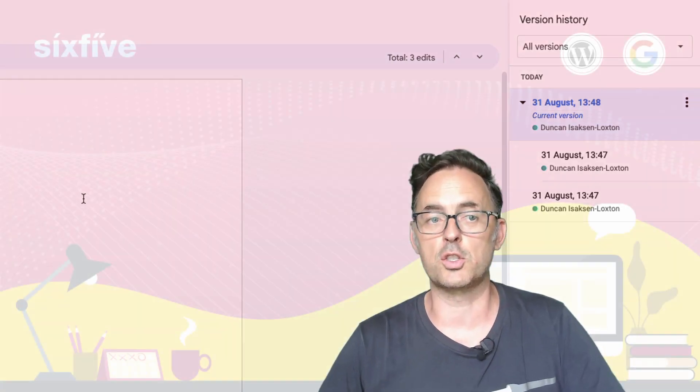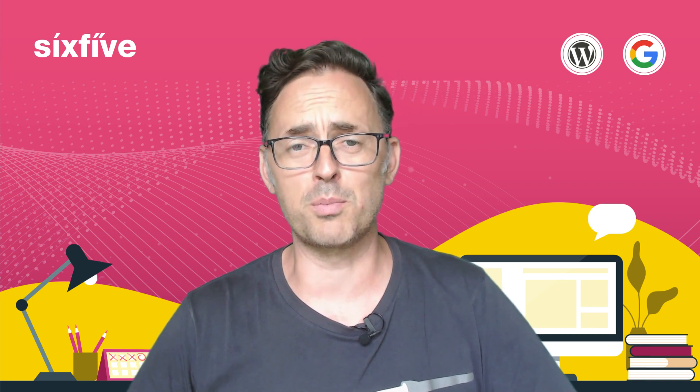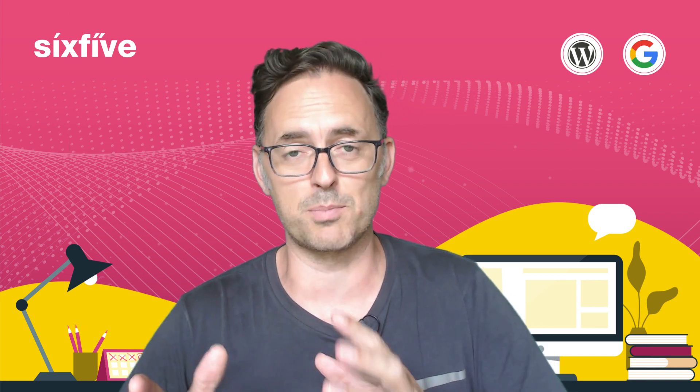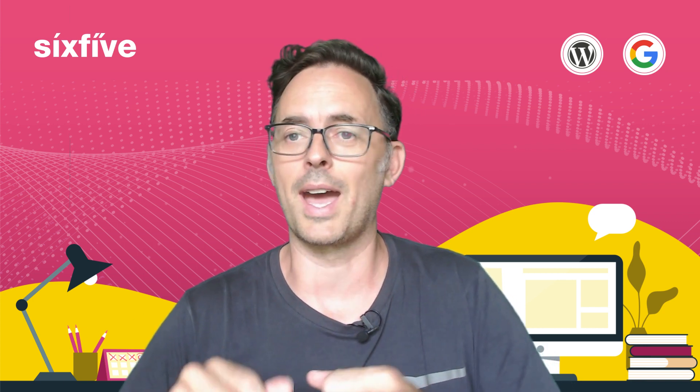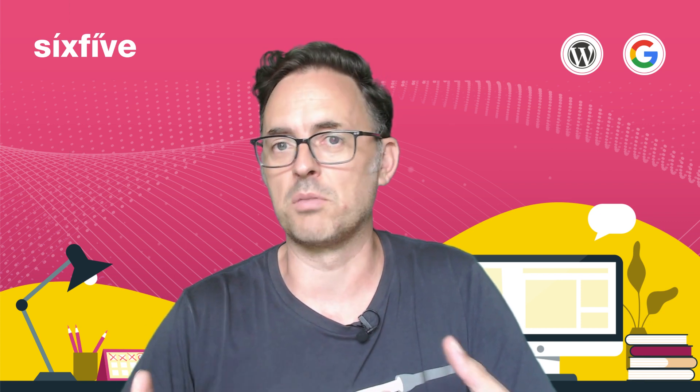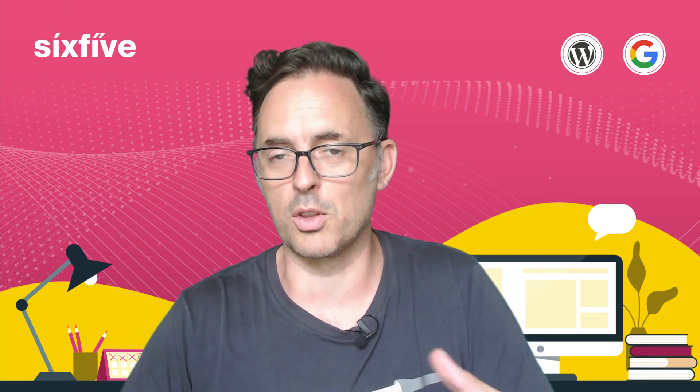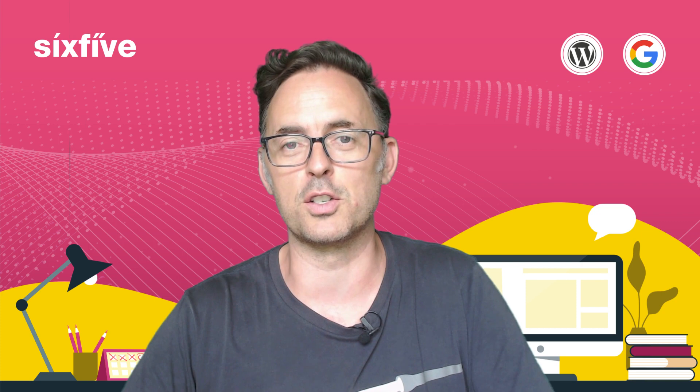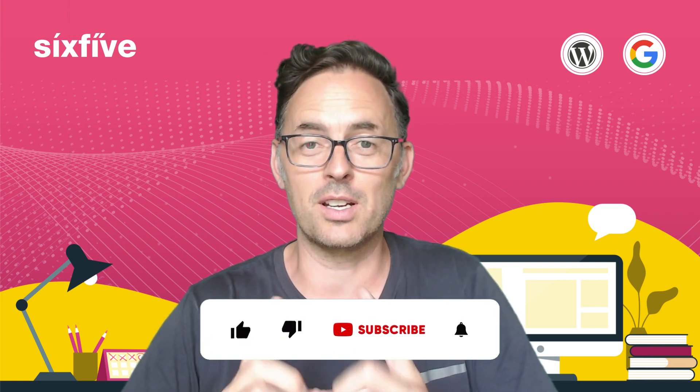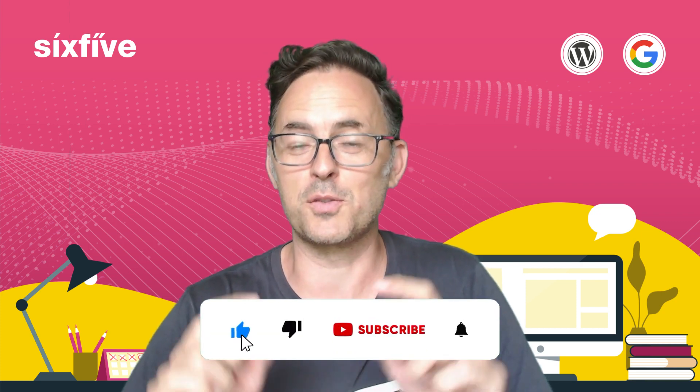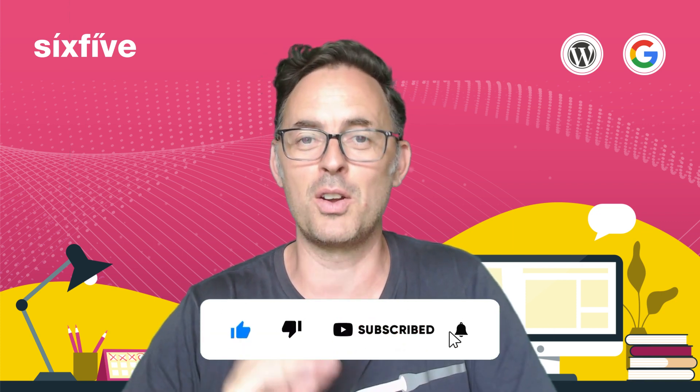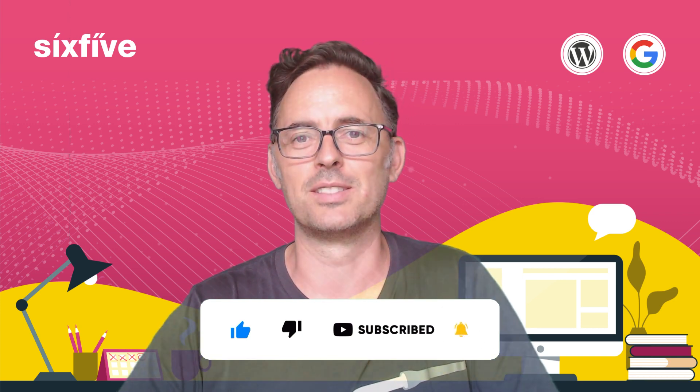So version history inside of Google Drive super helpful to know that that is possible and when you upload a new one you don't have to recreate the link and redistribute the link, you can actually upload a new version to it. So thanks very much for watching I hope you found this useful, please like and subscribe below and I'll see you in the next video.